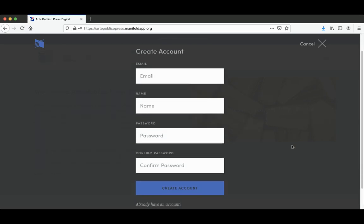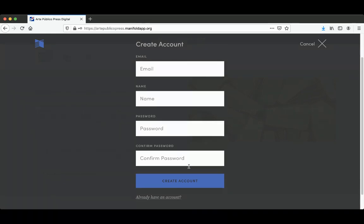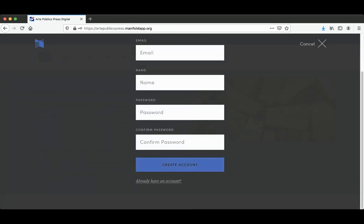Here you can create your account by entering your email, your name, your password, and confirming your account.